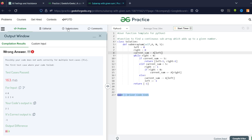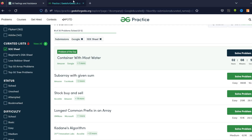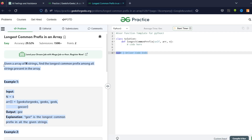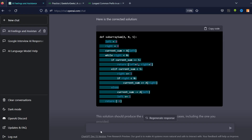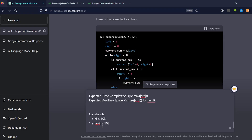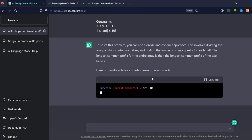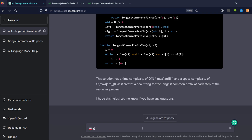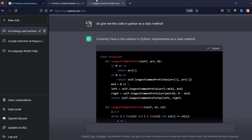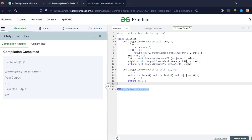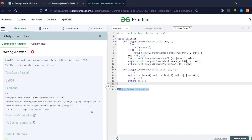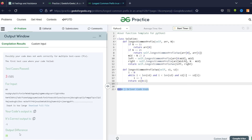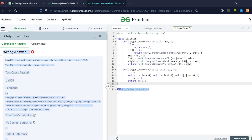Let's try another problem and give it another chance. I copy the whole problem statement for 'Longest Common Prefix in an Array.' Maybe ChatGPT is nervous or something. This time it's explaining and giving pseudo code. I ask it to give me the code in Python as a class method. I compile — we got the expected output. Let's try to submit it.